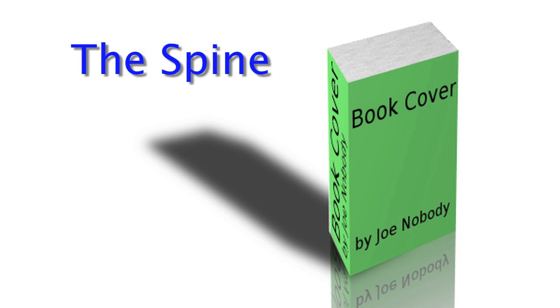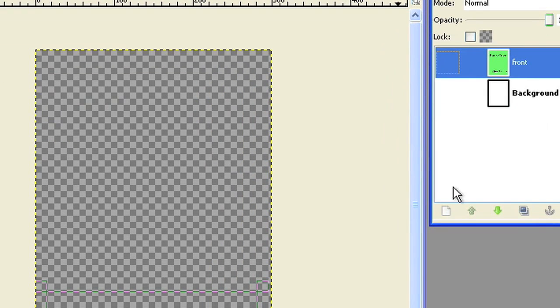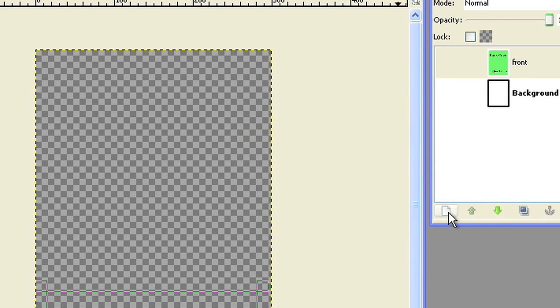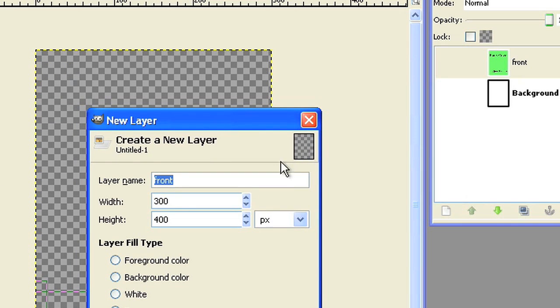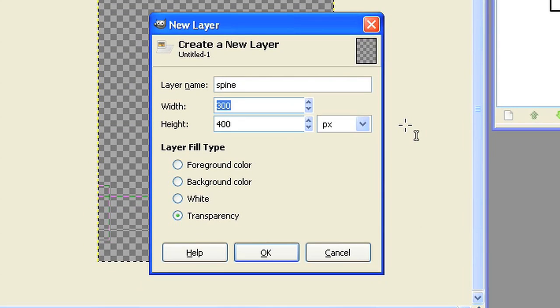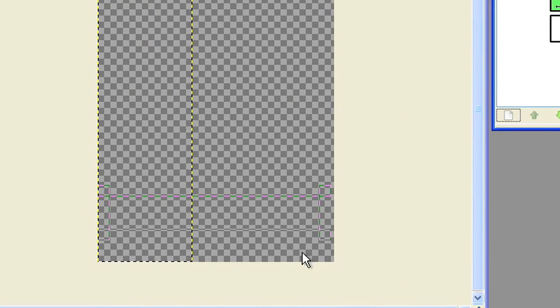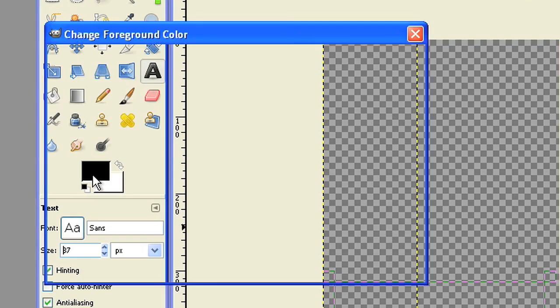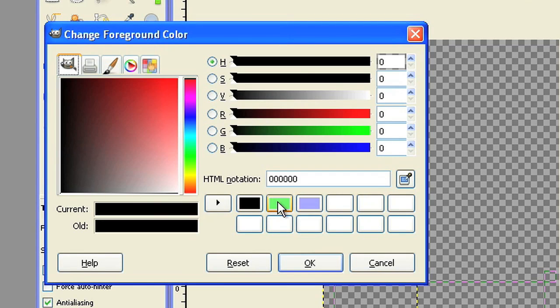The spine of your book. Add a new layer and give it a size of 120 by 400 pixel. Name it spine. This is the spine or the back of your book. Fill it with color.